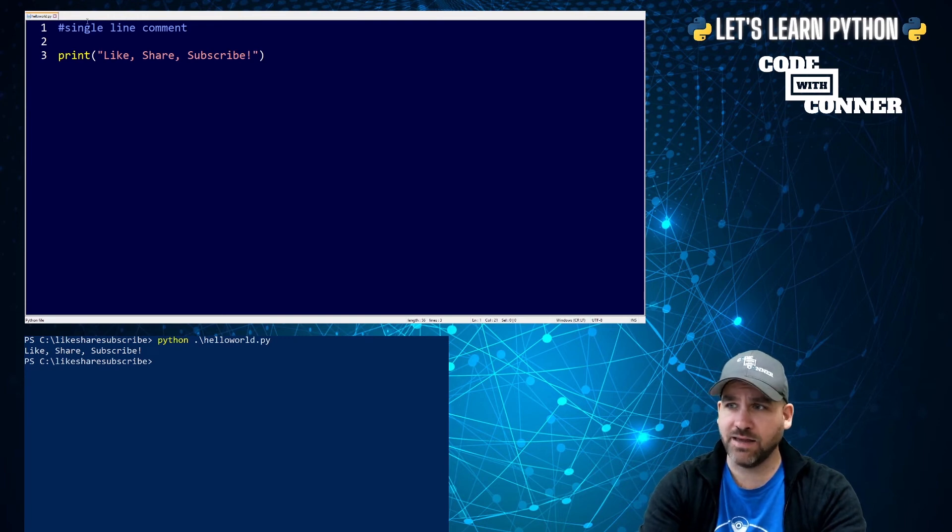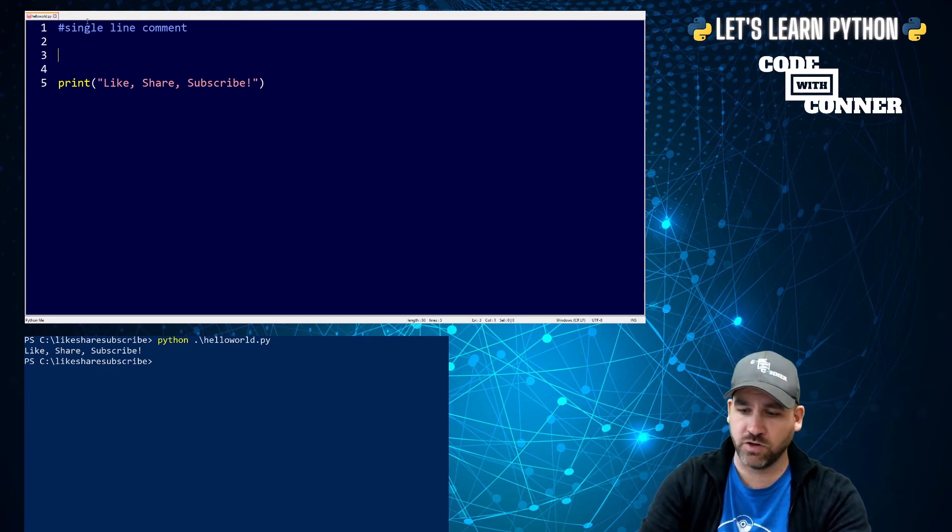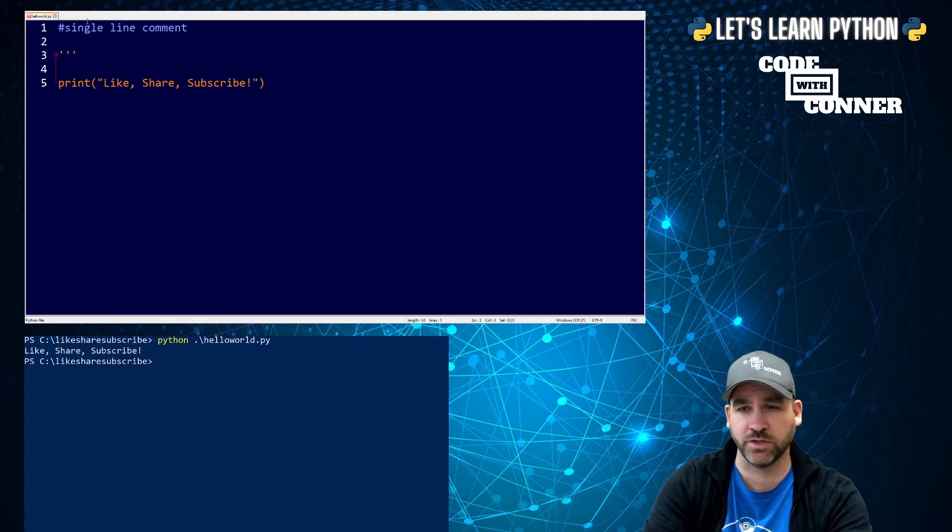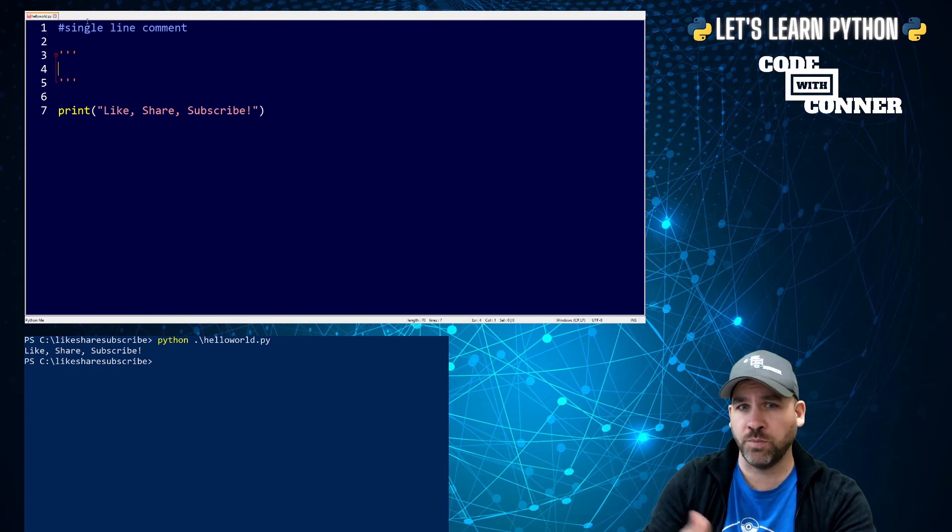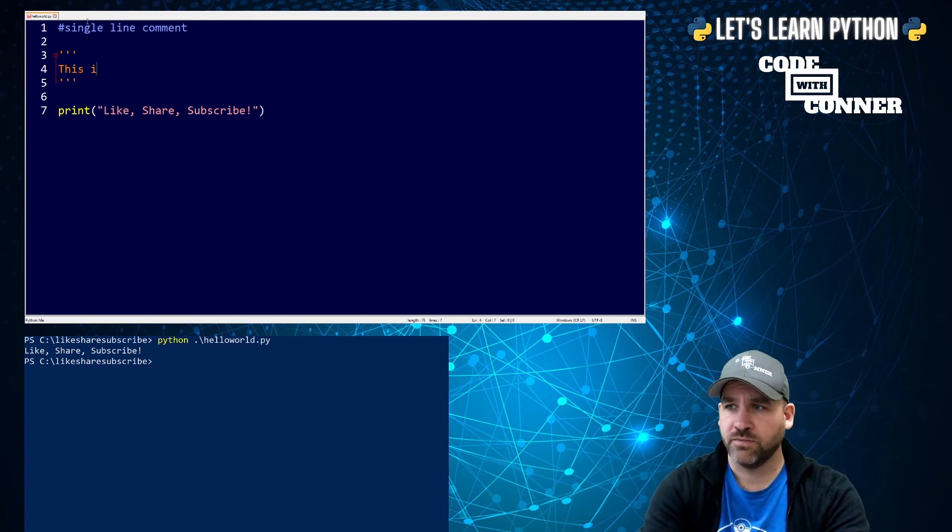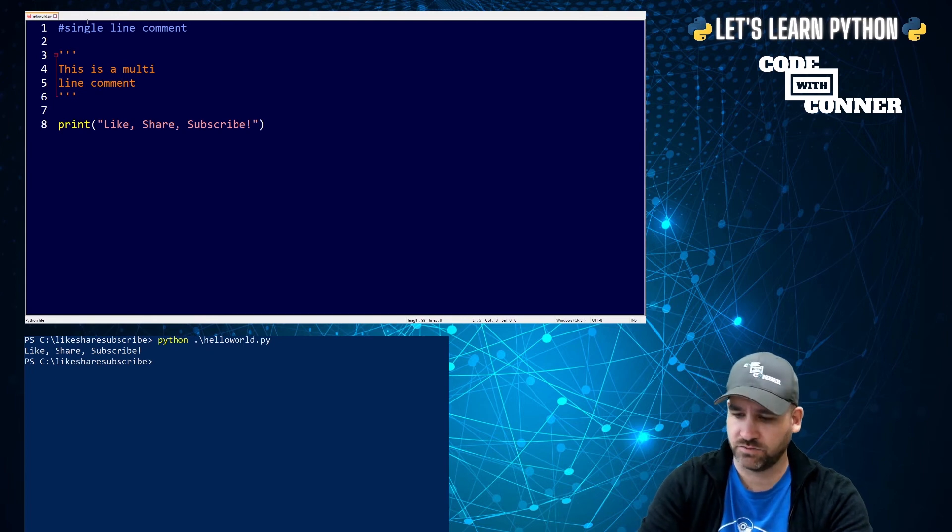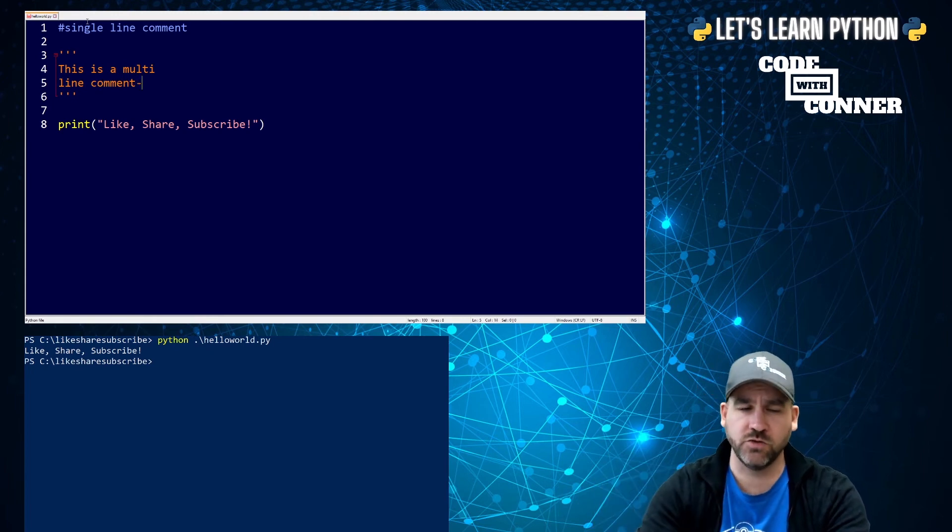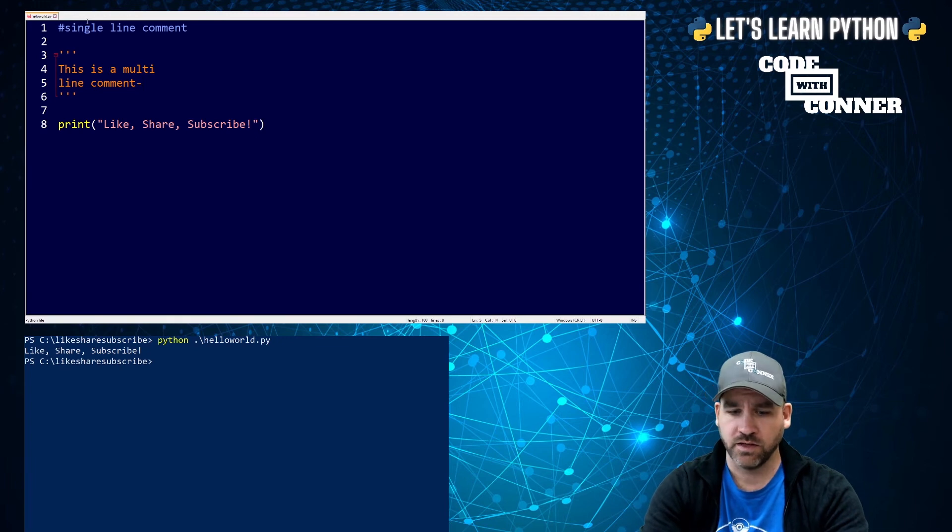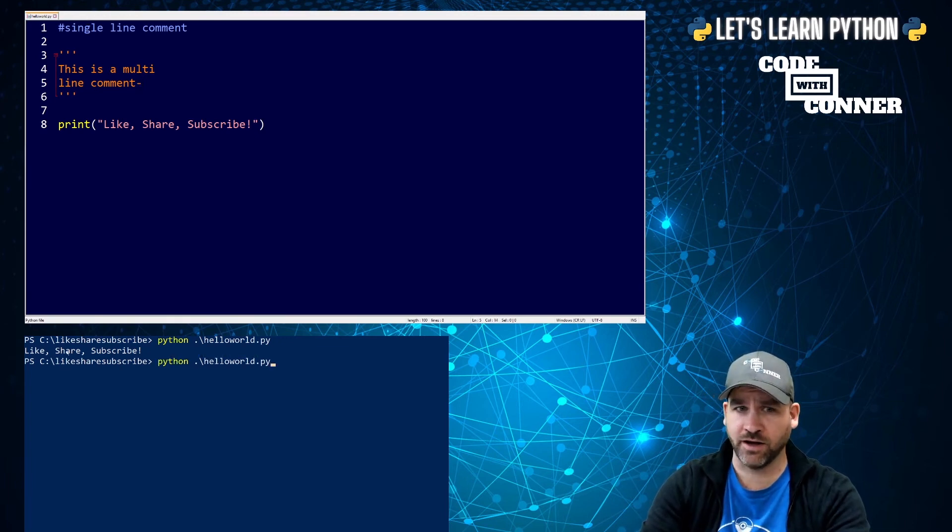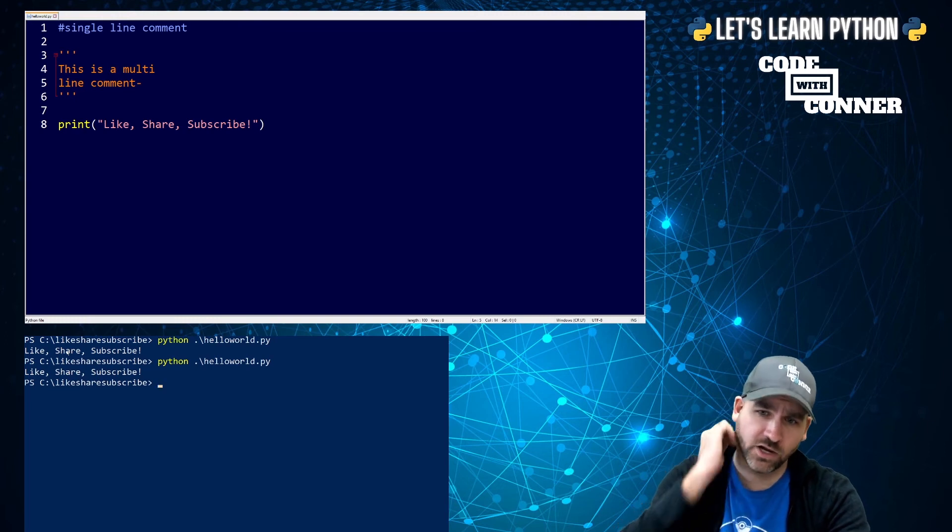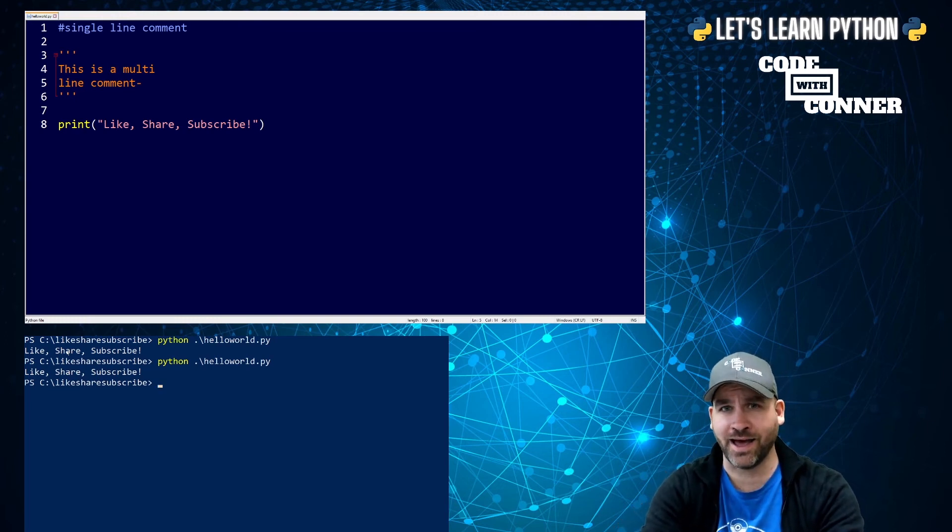And I can do the same with multi-line comments. So instead, you can use triple single quotes. So these are next to the enter key without holding down shift. Three of them to open, three of them to close. This is a multi-line comment. And you can go as much as you want in between those triple quotes. Again, save and run, up enter. And you'll see it did not affect the execution of the code at all.